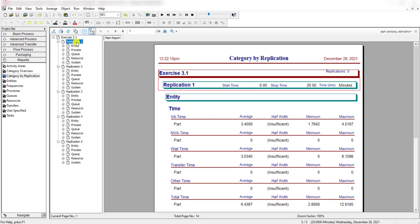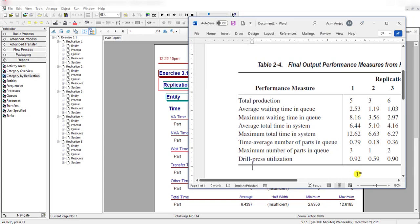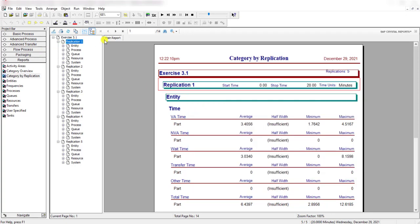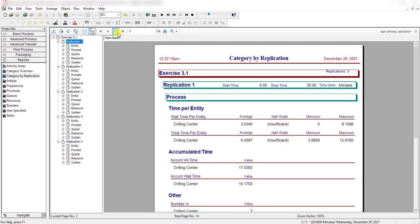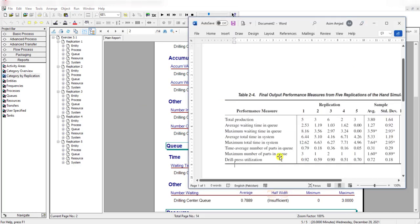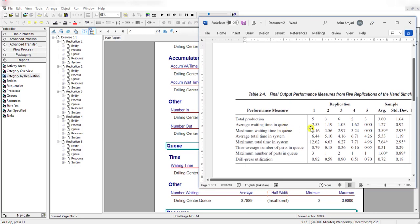Let's compare the results of replication 1 with table 2-4. In the table, the total production in replication 1 is 5. In the replication 1 report, you can see the number out for drilling center is equal to 5, matching the table. The average waiting time in queue is 2.53.